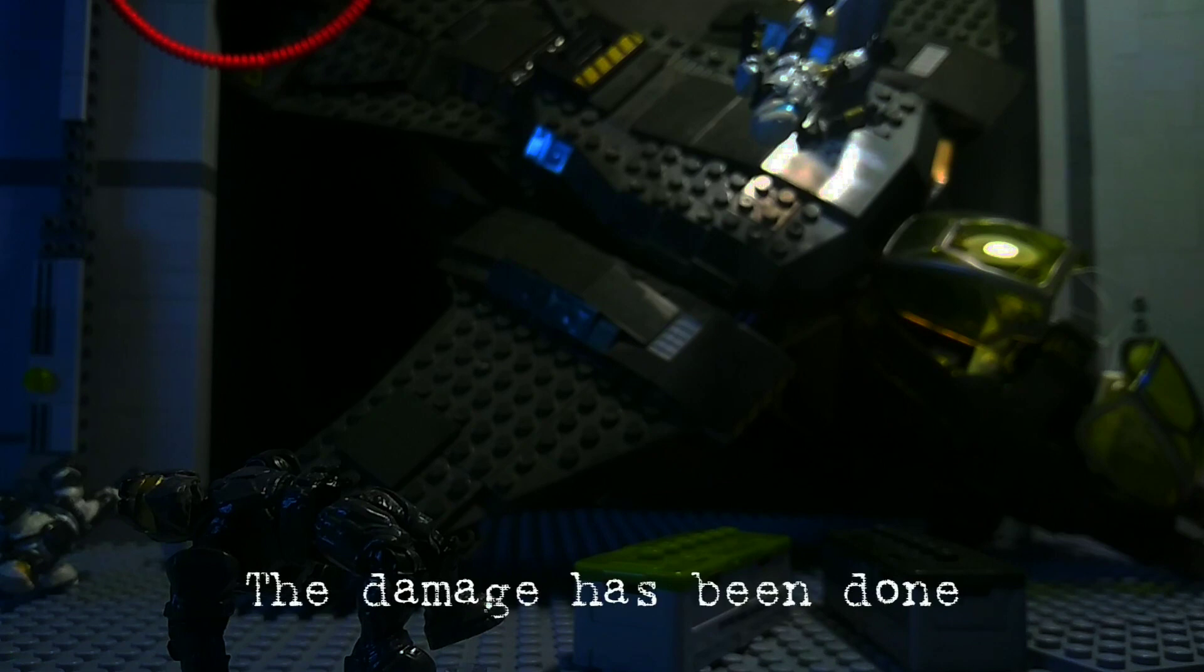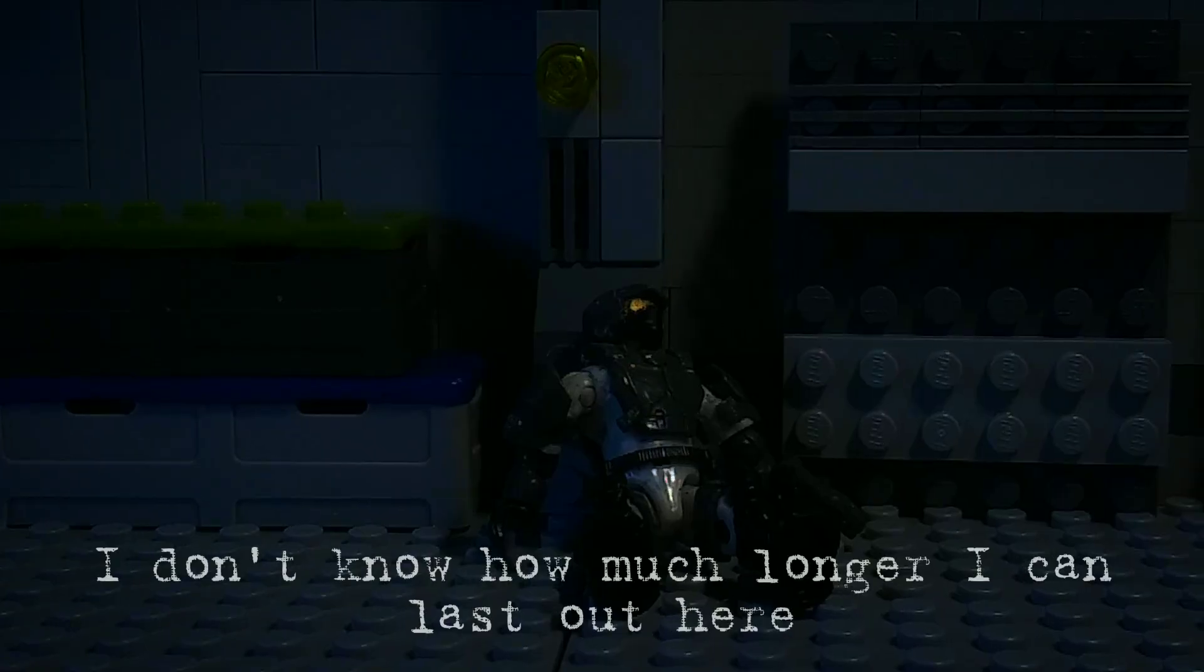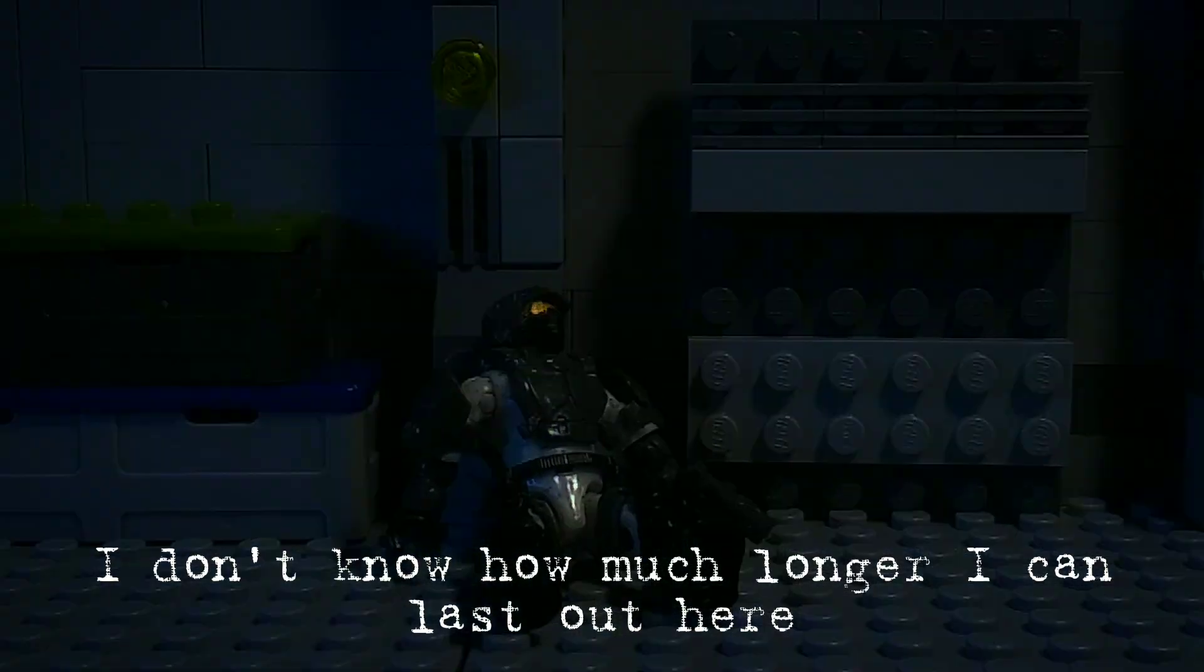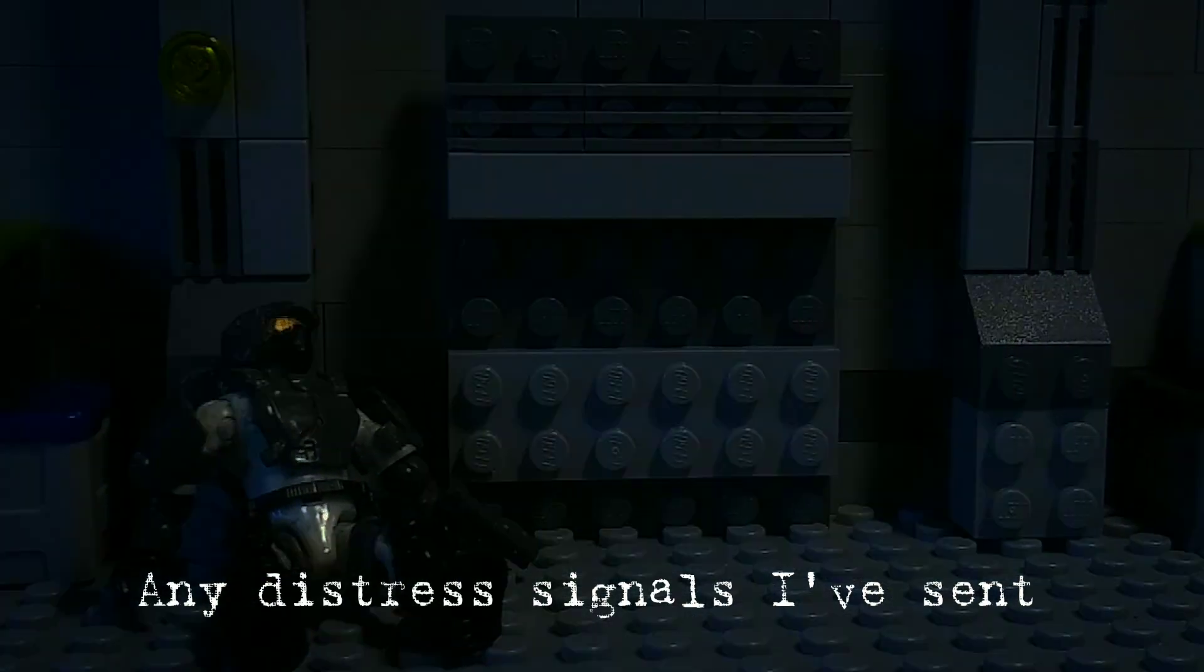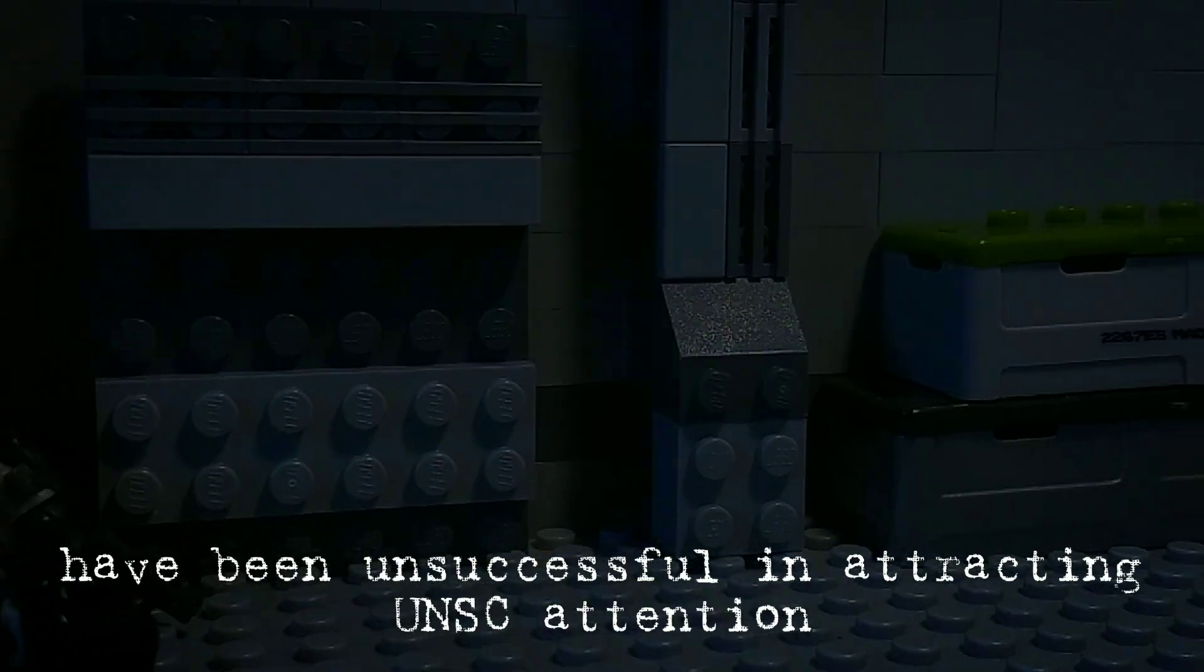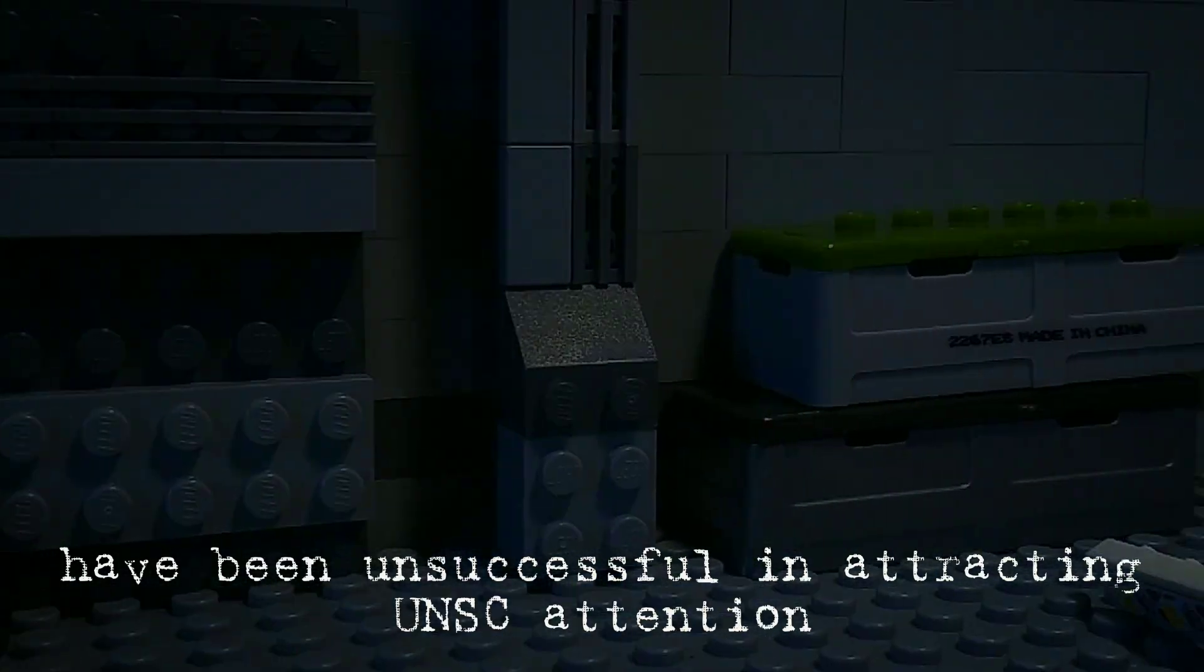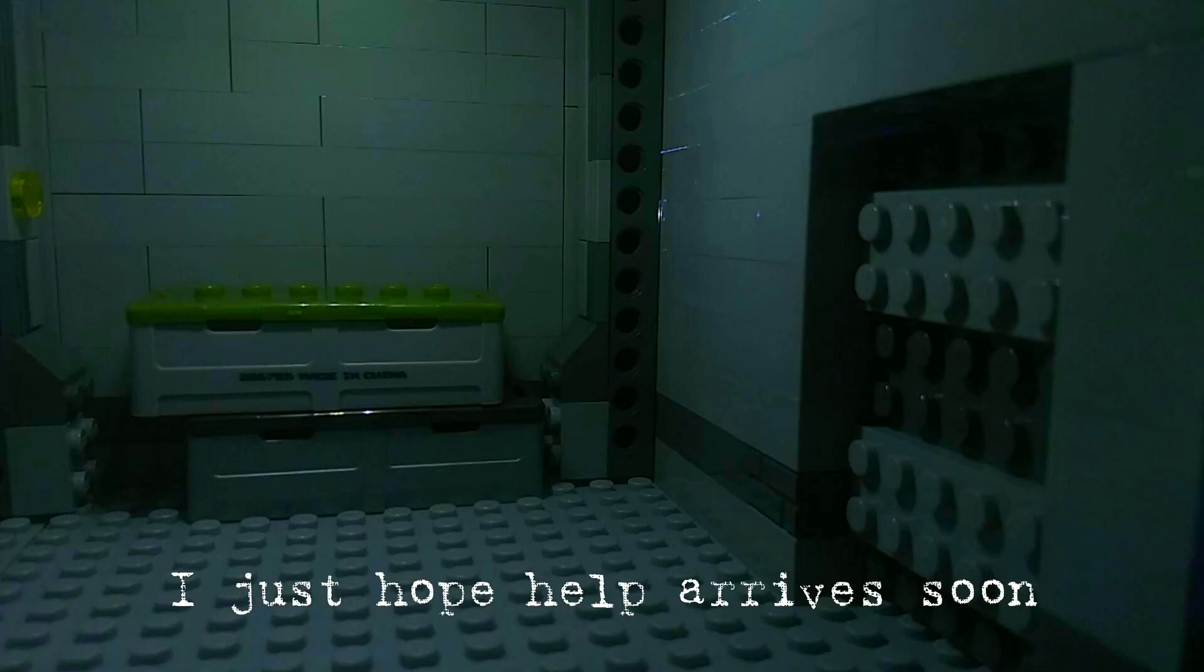The damage has been done. Very mild radiation is leaking from the reactor's core. I don't know how much longer I can last out here. Any distress signals I've sent have been unsuccessful in attracting UNSC attention. I just hope they'll arrive soon.